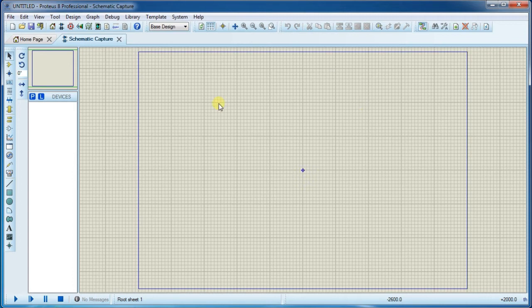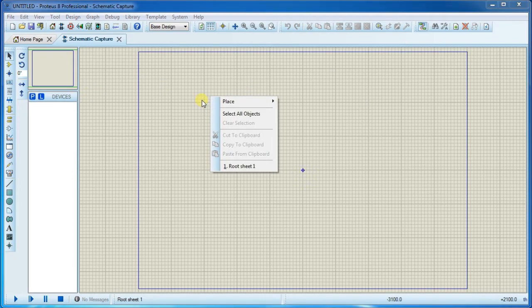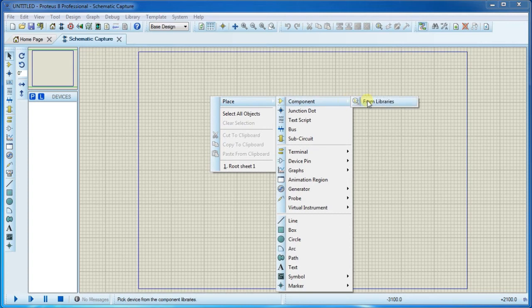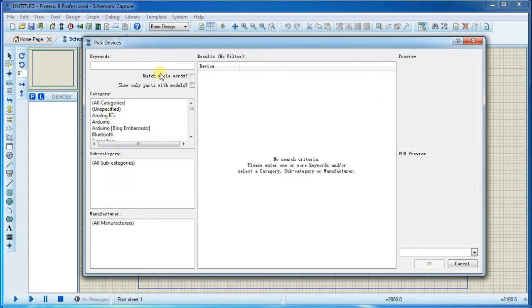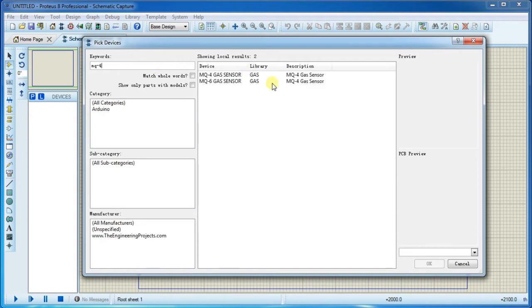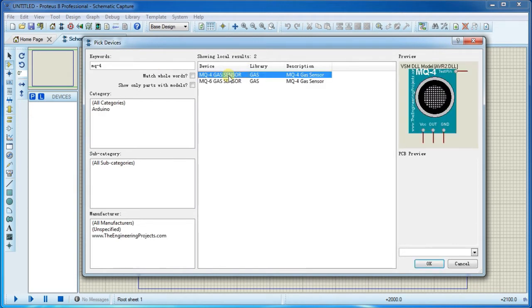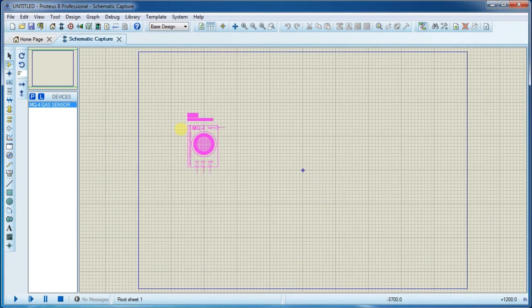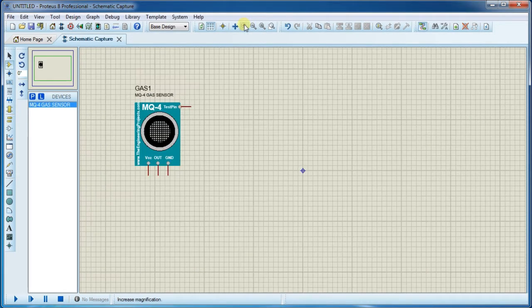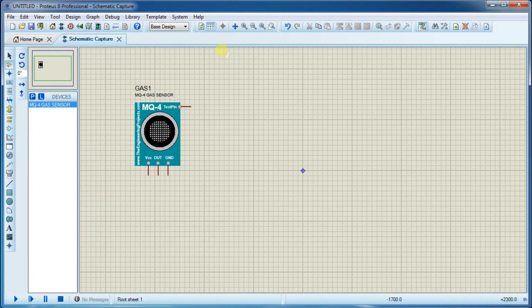Hello everyone, in this simulation video we will talk about gas sensor libraries. To start with this, first go to library manager and search for MQ-4. Click on this and place it. Now again go to component library manager.